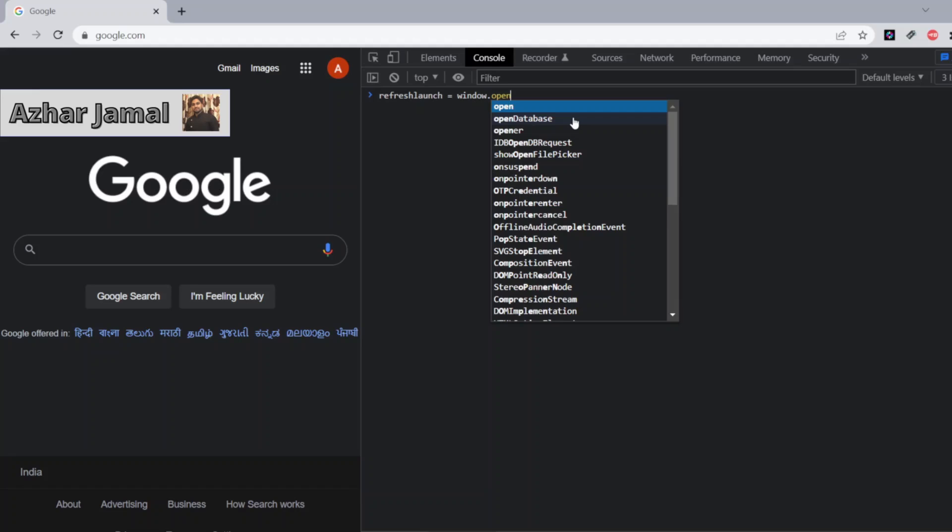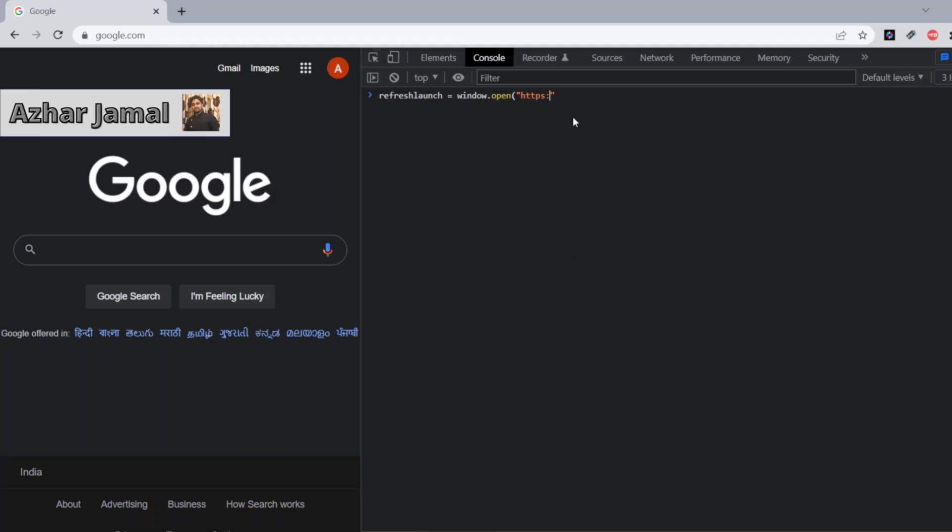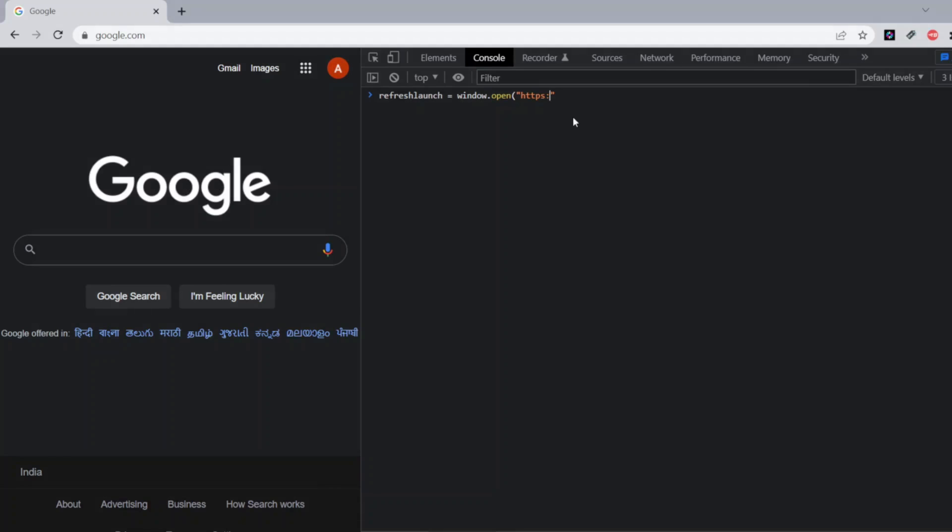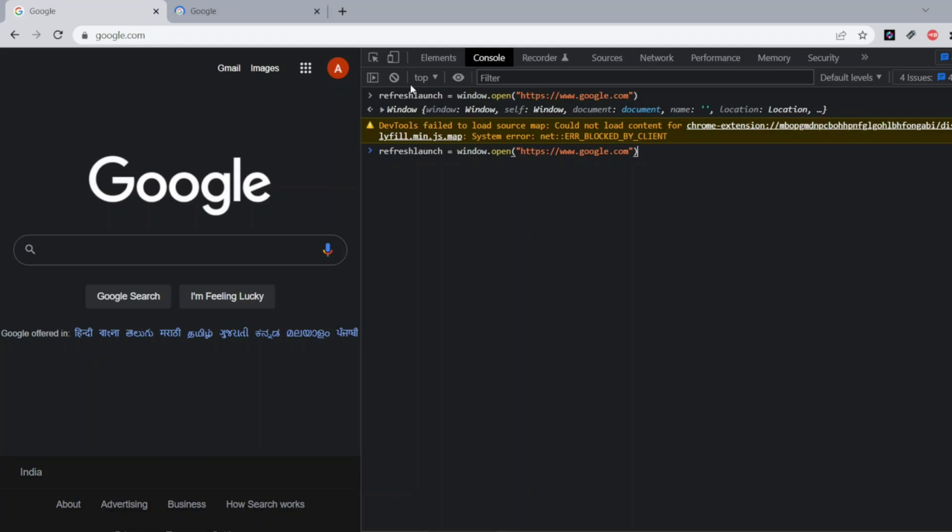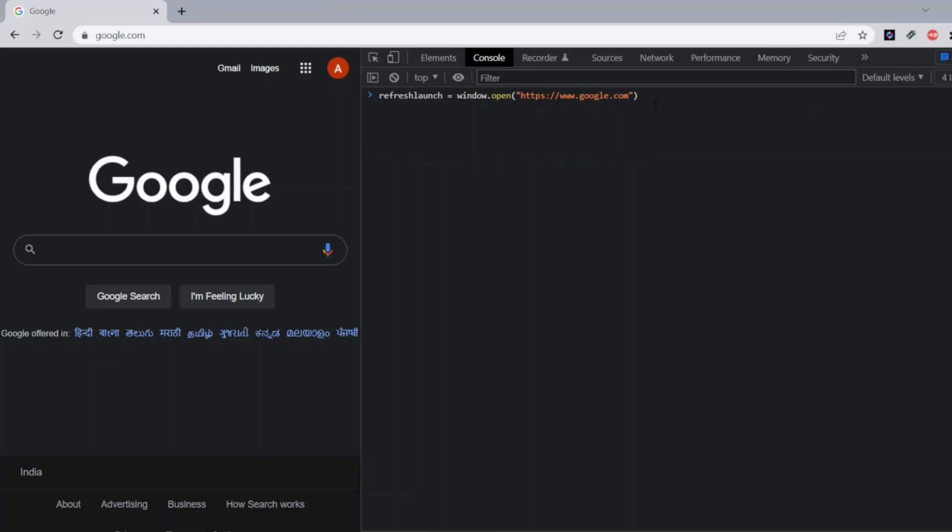So I'll be opening HTTPS colon double slash www.google.com. I want to launch this initially so that I can show how the refresh functionality works, whatever the time interval you give. I'll be using shift enter so that I can continue the program. If I just click on enter...